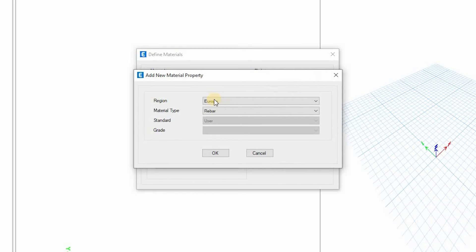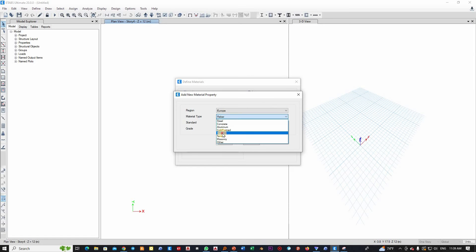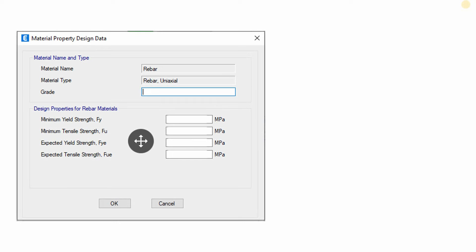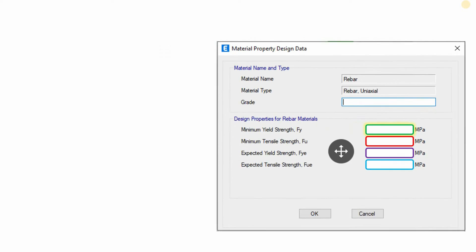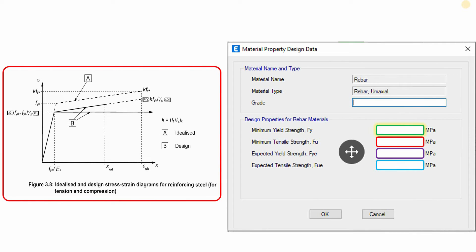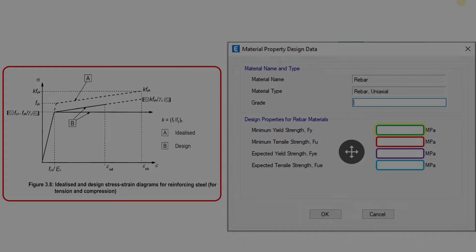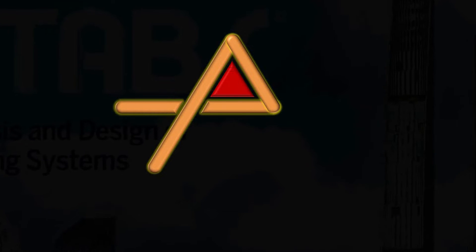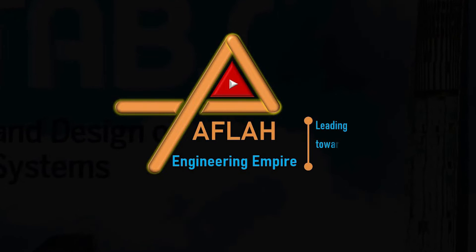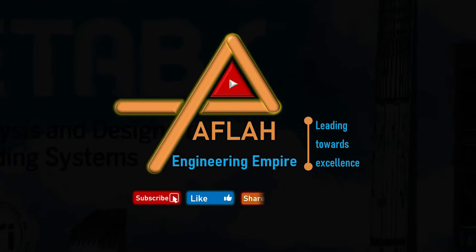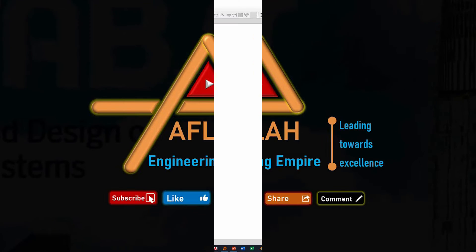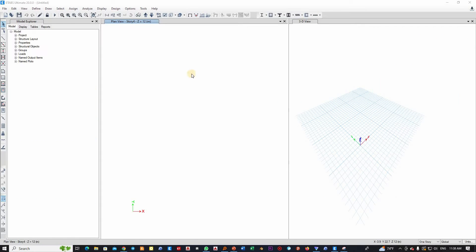Do you want to know how to define rebar materials in ETABS as per the Eurocode? Do you have any doubts about how you should fill these boxes with the correct values and what is the relationship of these boxes with the idealized design stress-strain diagram of the reinforcing bars? If you want to find out, please follow me through this video to the end, and please don't forget to subscribe to my channel and support me with your likes and comments.